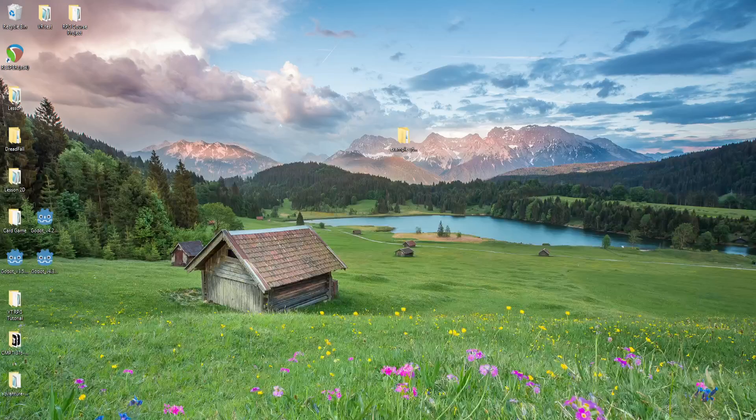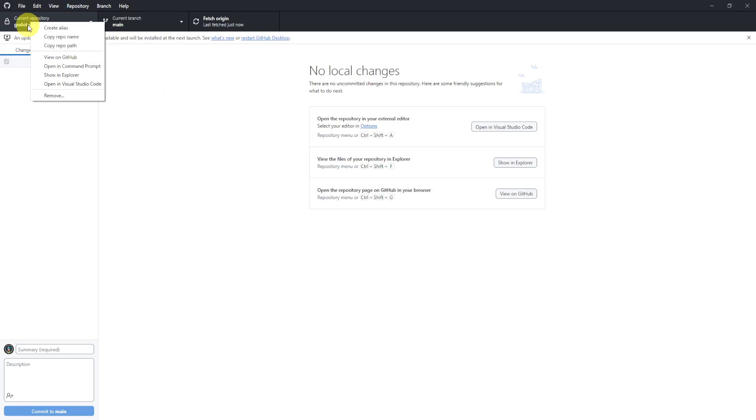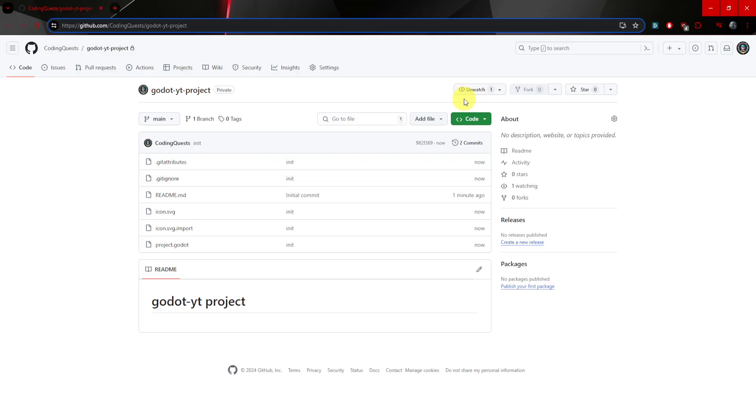Now what we can do is head to our GitHub again. We can right-click this guy, we can view on GitHub and I'll just pop this in. And now we can see that I have some things. This is pretty much it. This is our Godot project on GitHub. This is how we upload something on GitHub.